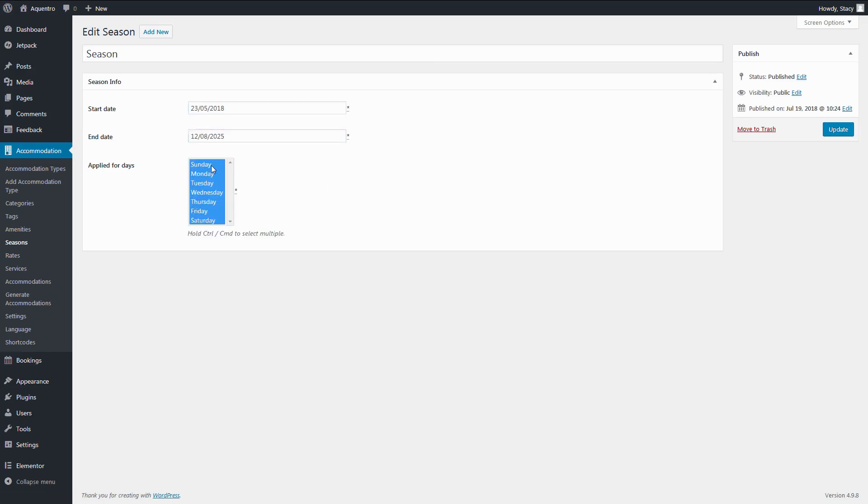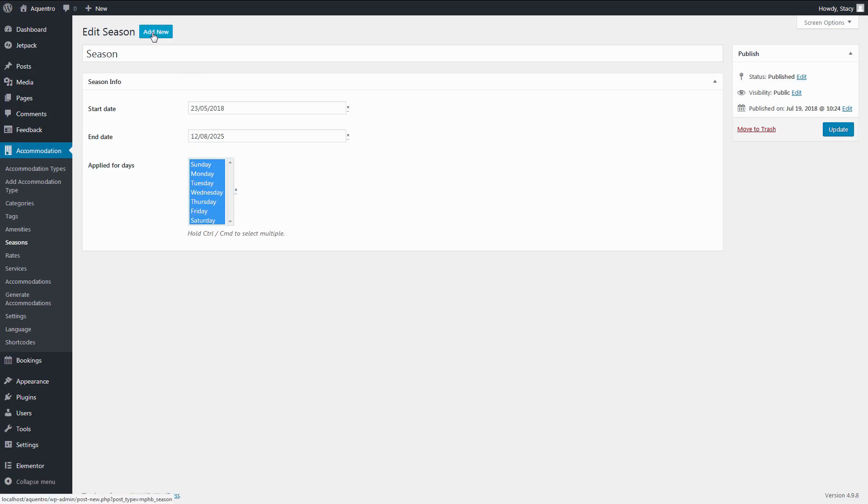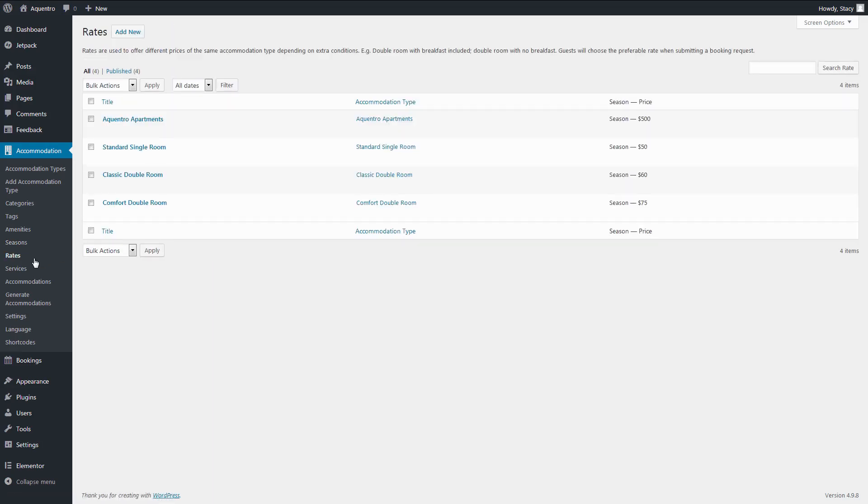If you charge more on weekends or during the summer months, simply add more pricing seasons. For the property to be available on the website, you need to tell the plugin at what price it should be rented out. It can be done in Accommodation, Rates.